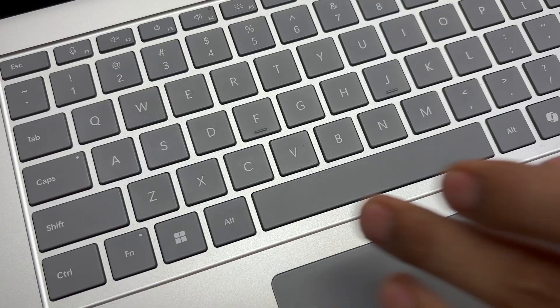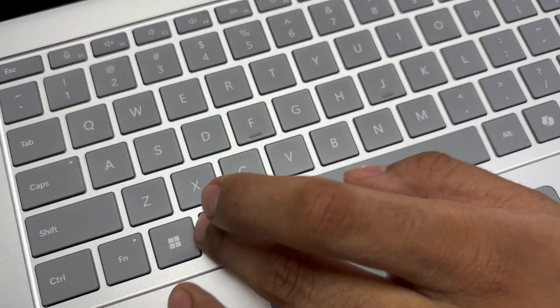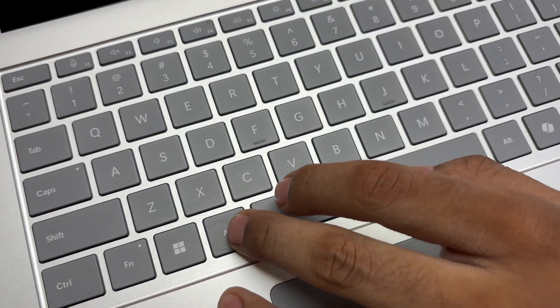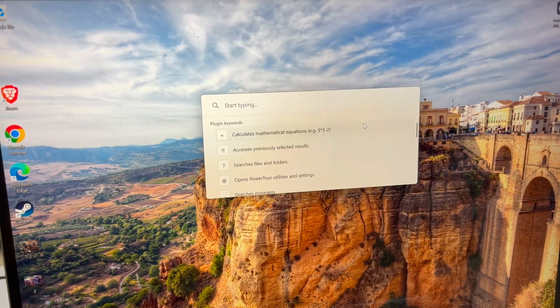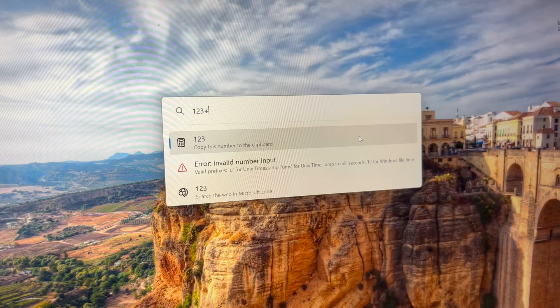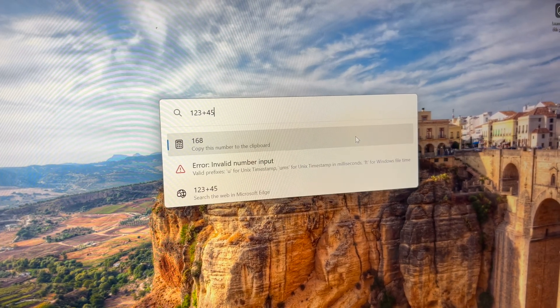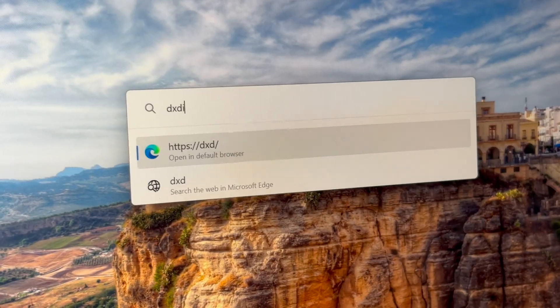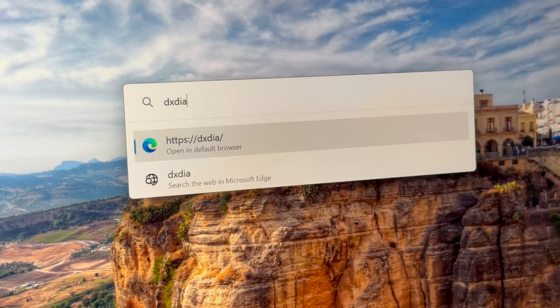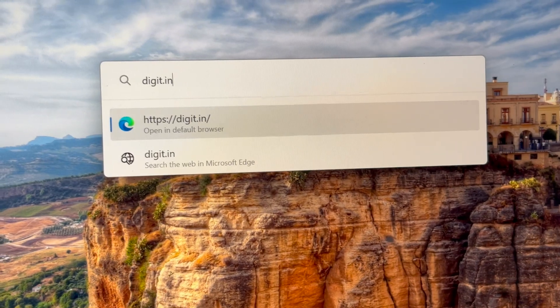Number 2 is PowerToys Run. Simply press Alt plus Space and you'll get a powerful run bar. You can use it as a calculator, search for programs, run commands, and also browse the internet.